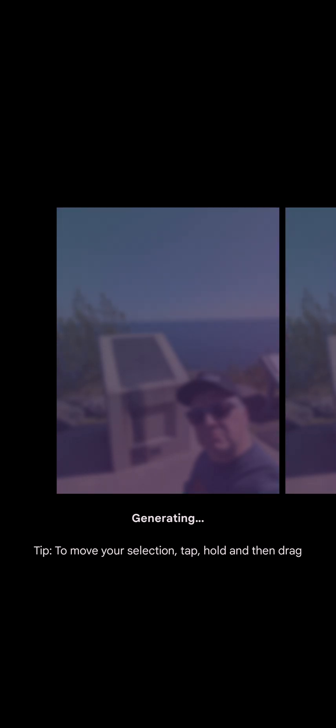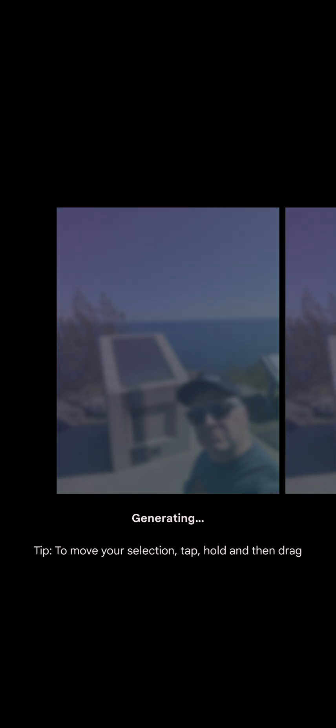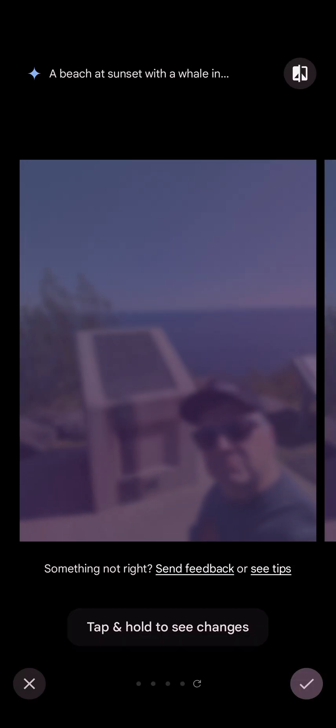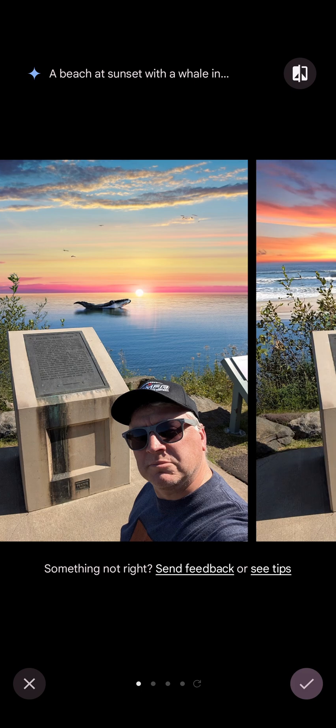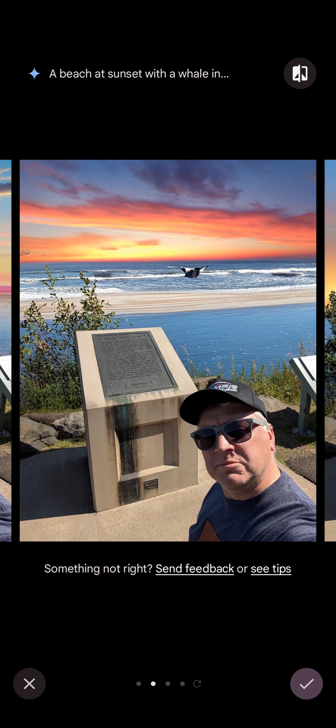Just finished watching Palm Royale, so the thing with the whale came up on the beach. Let's see what it does. Okay. Maybe I asked for too much in one photo. It's thinking. It's really thinking.